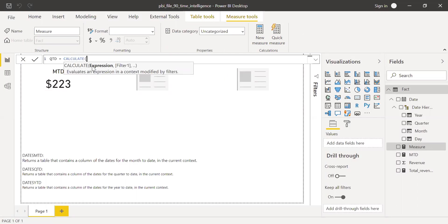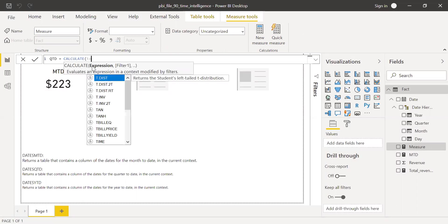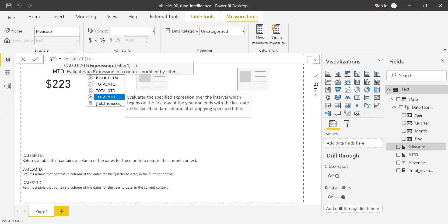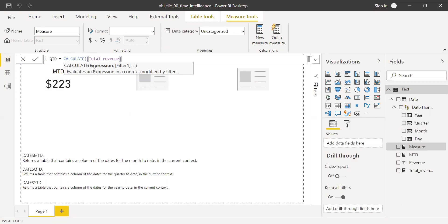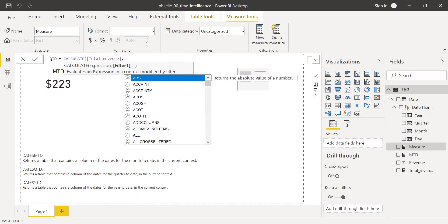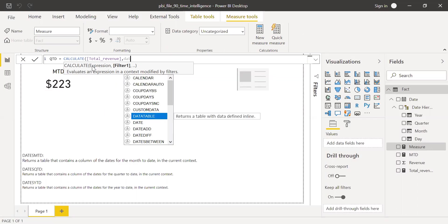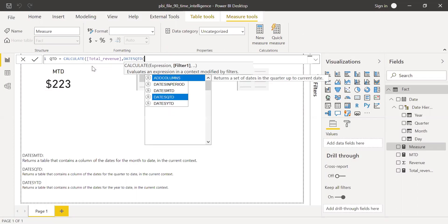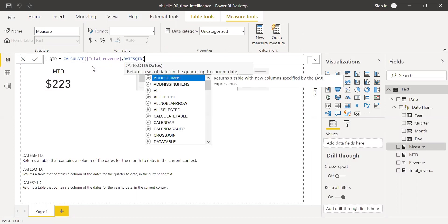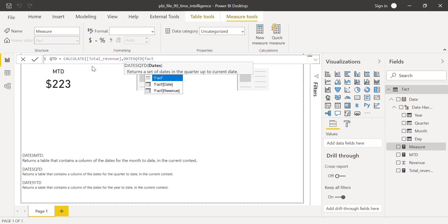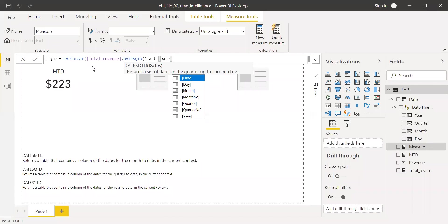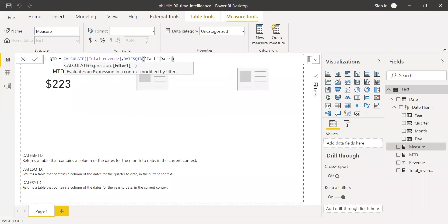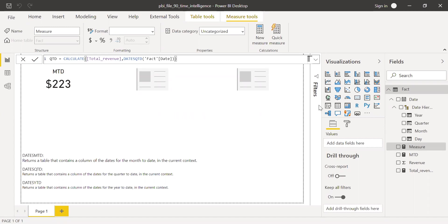Expression is the total revenue. And the filter criteria, I'm going to use dates QTD. And the argument is the fact date. So I'm going to use fact date column. Close the parenthesis and hit enter.